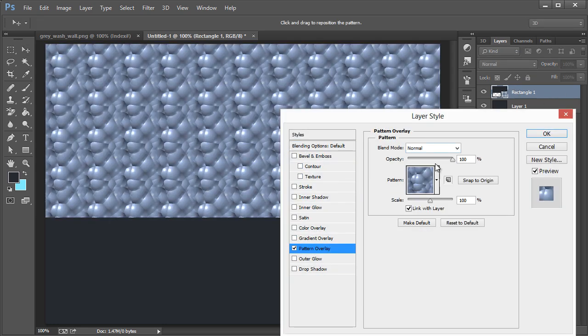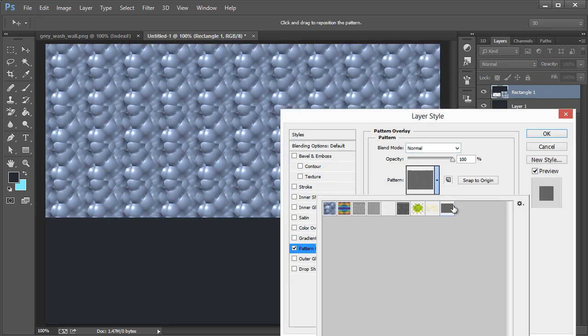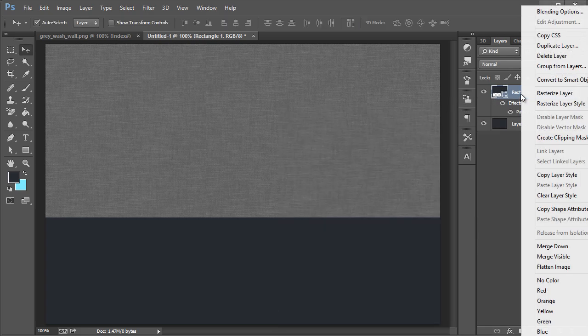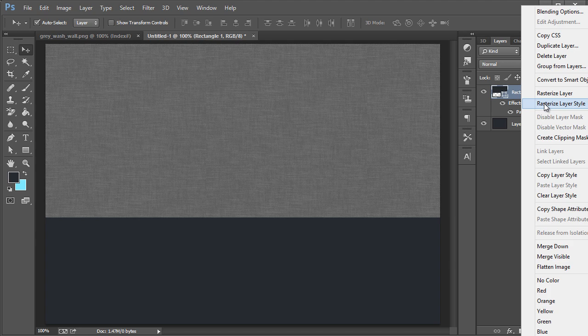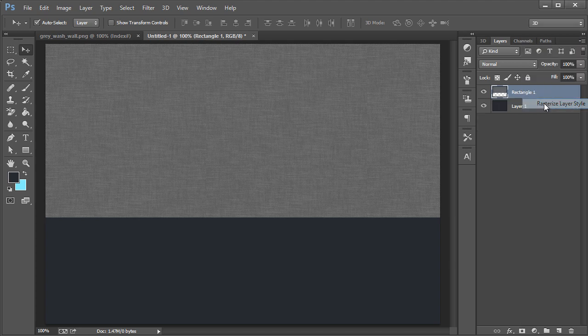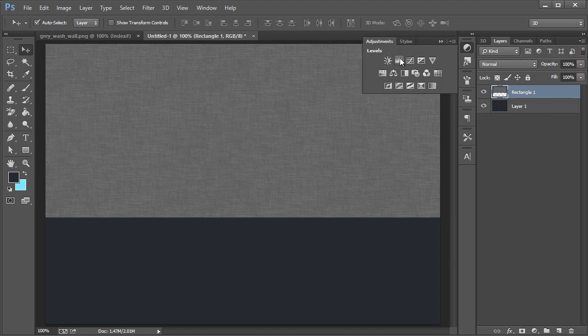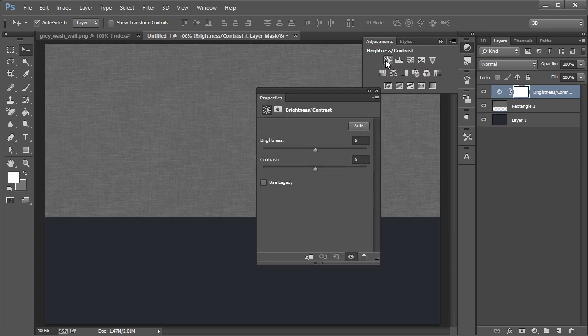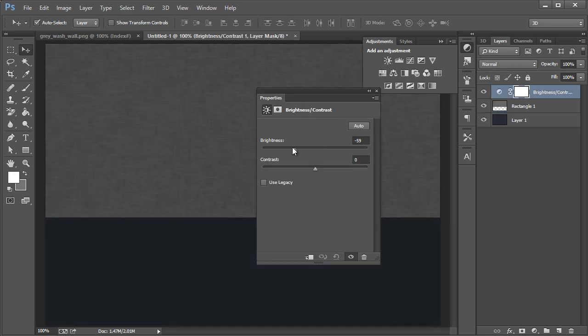Another way is to right click and specify Rasterize Layer Style. Then you have these that you can adjust up here. You can take your adjustment layers, take the brightness down, maybe the contrast up a lot.